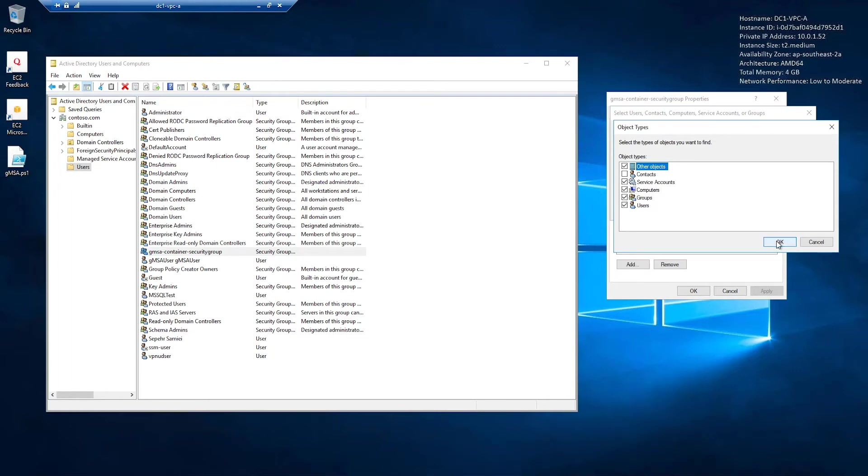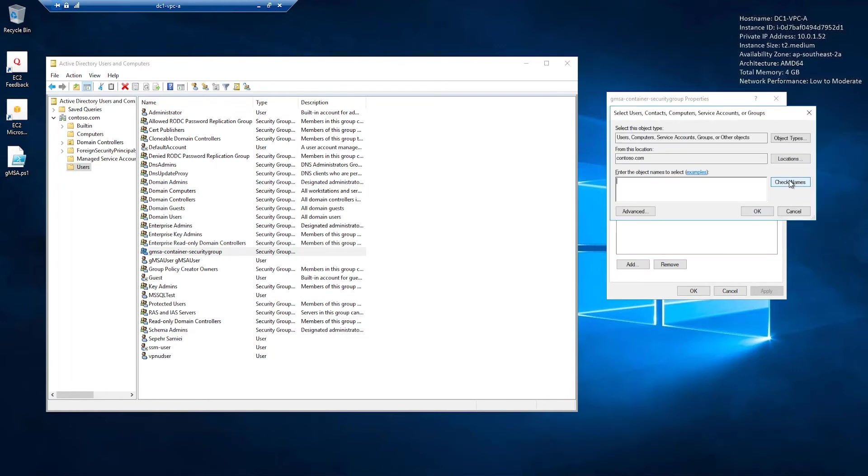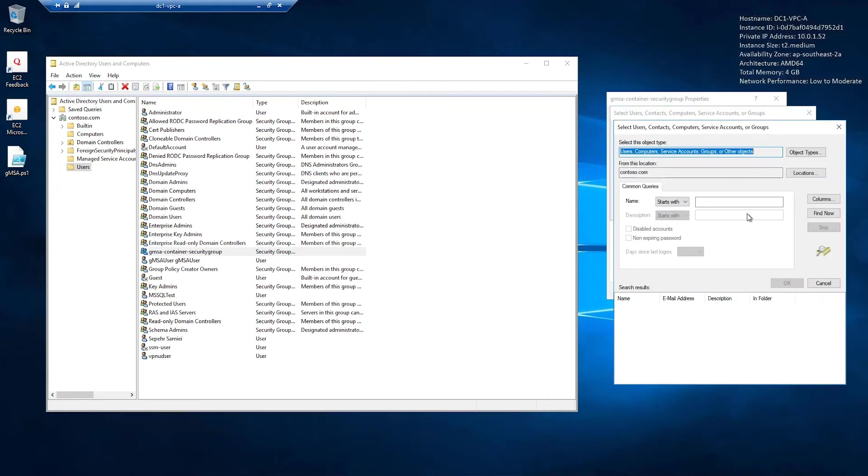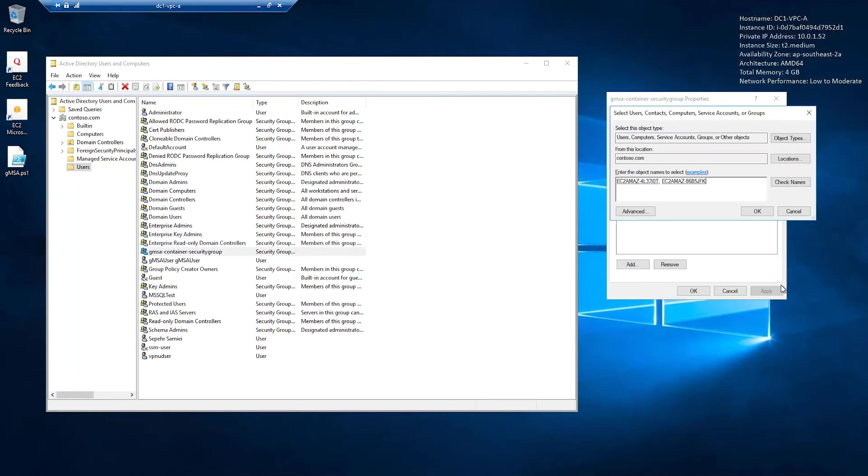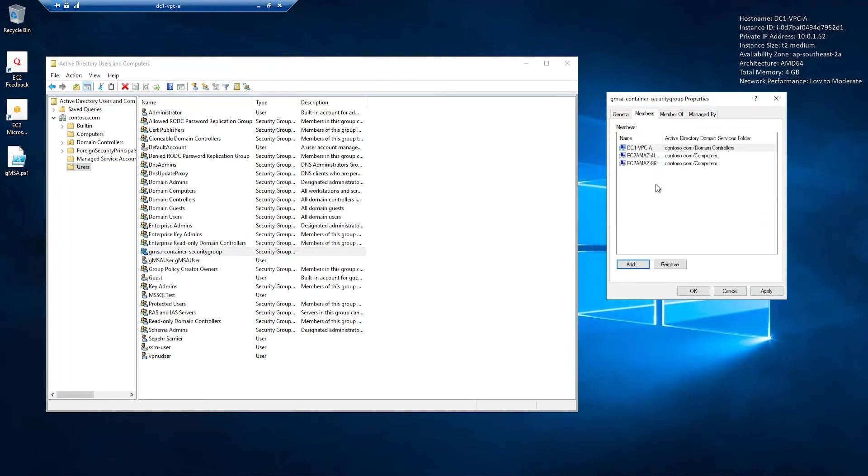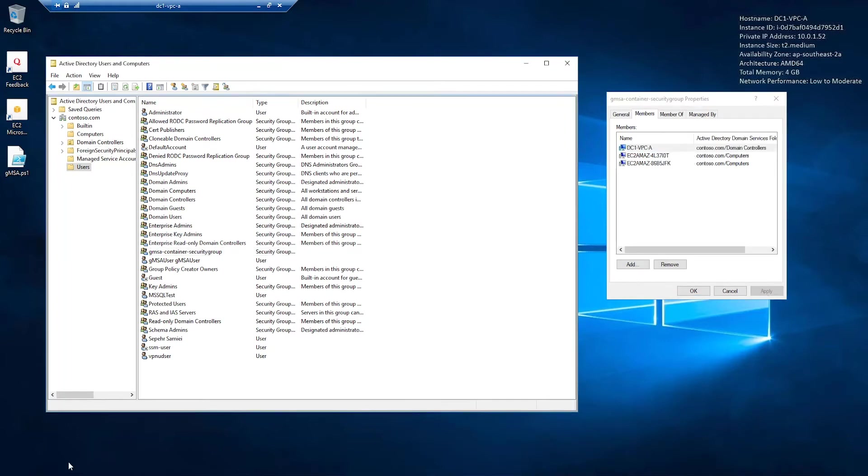So I want computers. All right, now I have the two members joined to active directory. Now, why is this required? We'll see it in a minute.